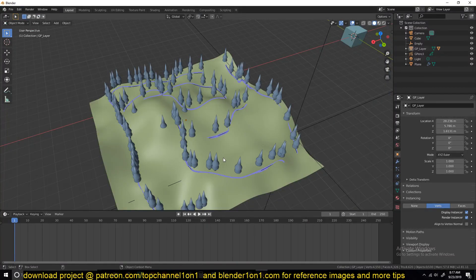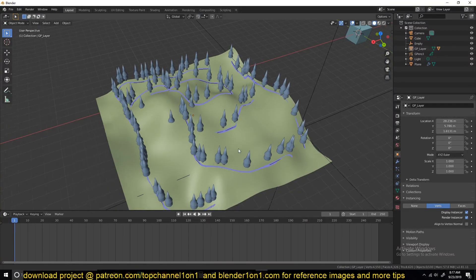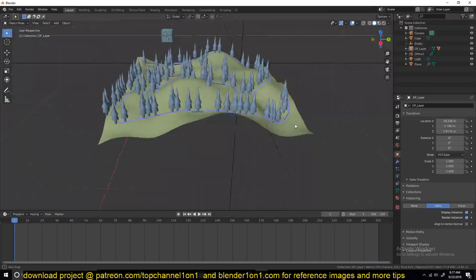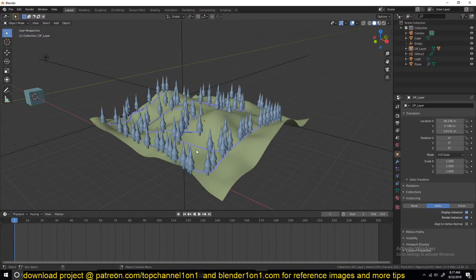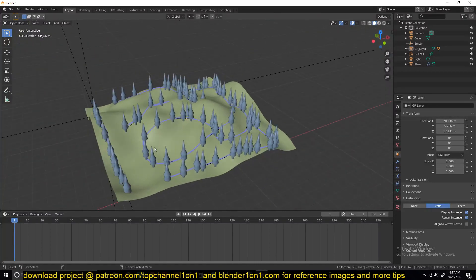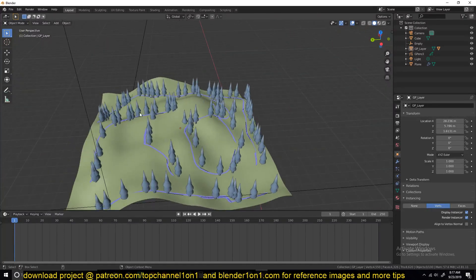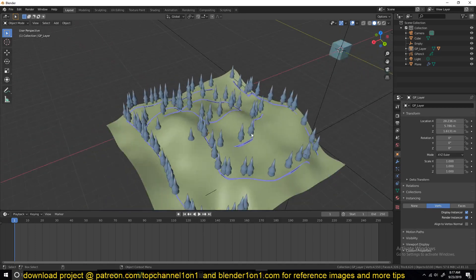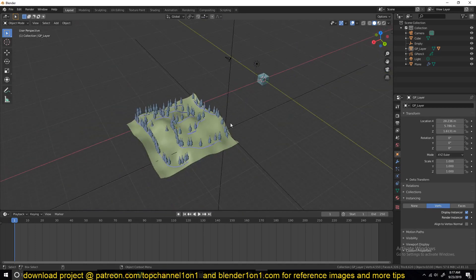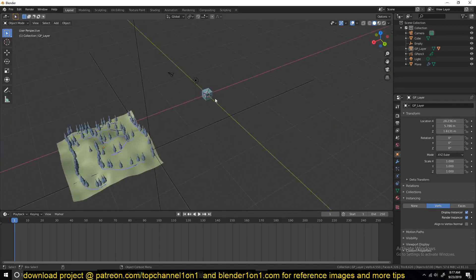Hello there, my name is This Mouse and welcome to another Blender daily tip. Today I'm going to be showing you how to render objects following a path drawn using the Grease Pencil. Let's get started.